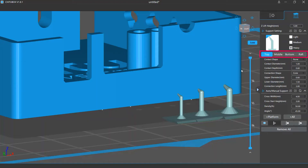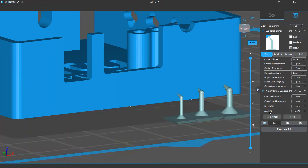You can also change the settings for different parts of your supports such as top, middle, bottom, or raft. Below is the auto manual support settings, where you can change the settings for cross structure, density, and max tilting angle for the auto support. Note that you can import or export the support settings to back up or recover them. If you want to restore them to the default, you can click the reset button. To know more, please watch the import/export configurations video.